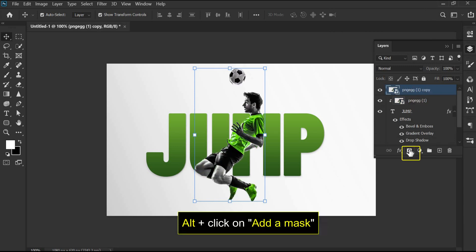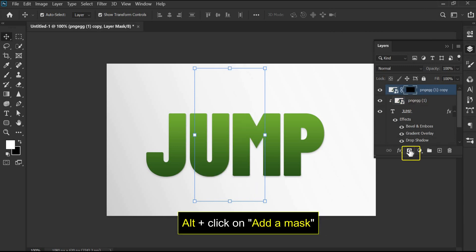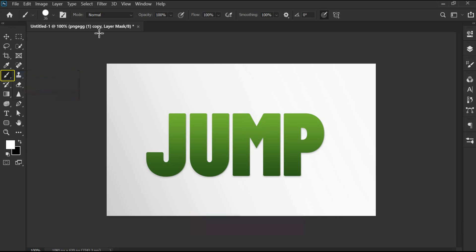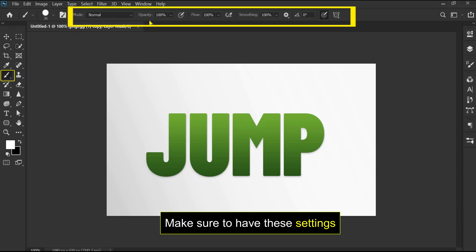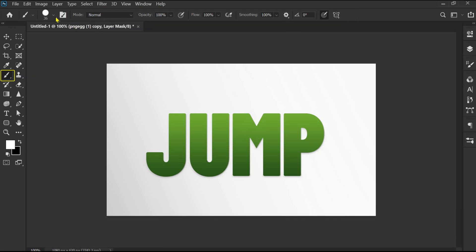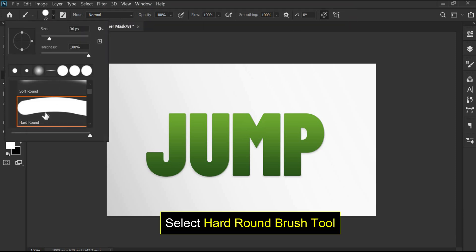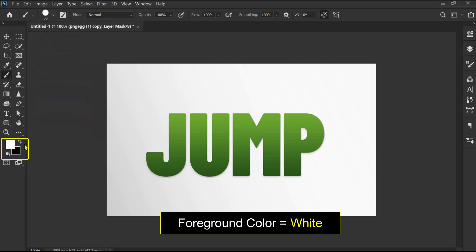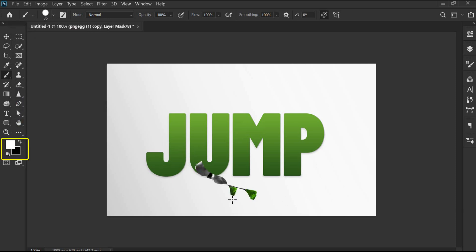Duplicate the layer and add a mask. Select the brush tool and follow these settings. Then select the hard round brush tool and brush over the image.